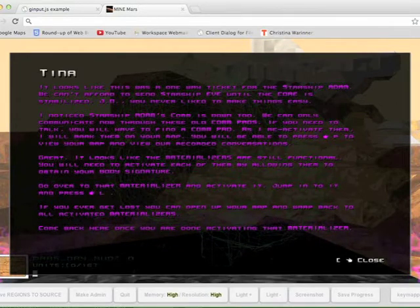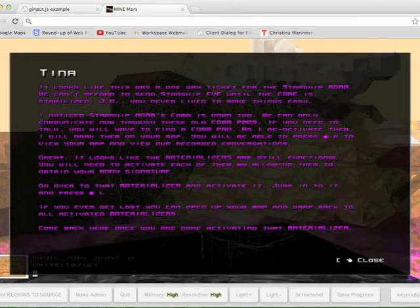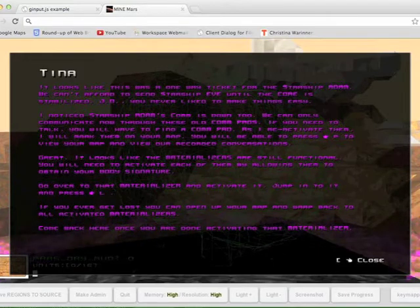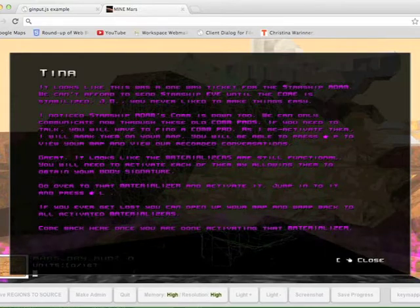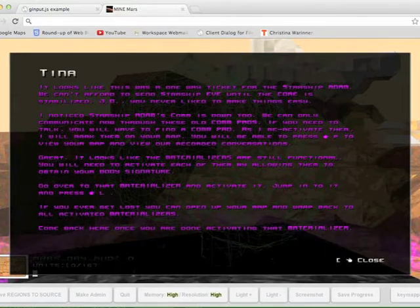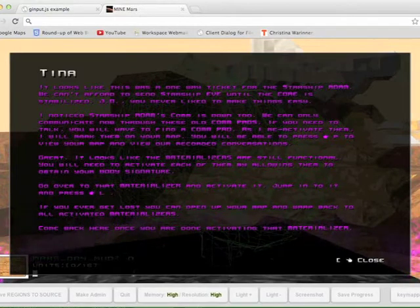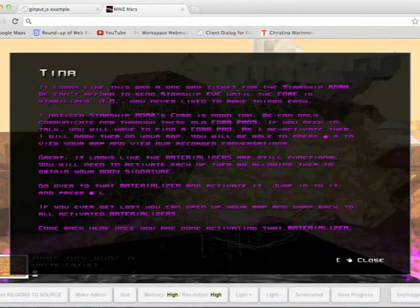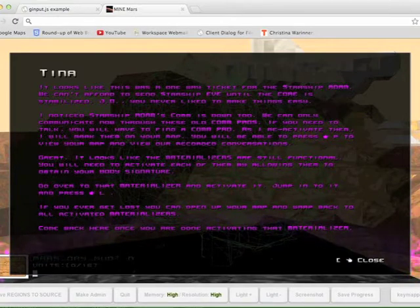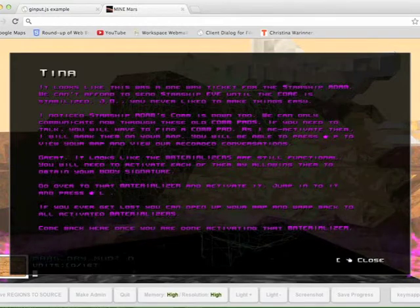JD, you never liked to make things easy. I noticed Starship Atom's comm is down too. We can only communicate now through these old comm pads. If you need to talk, you will have to find a comm pad. As I reactivate them, I will mark them on your map. You will be able to press P to view your map and view our recorded conversations.